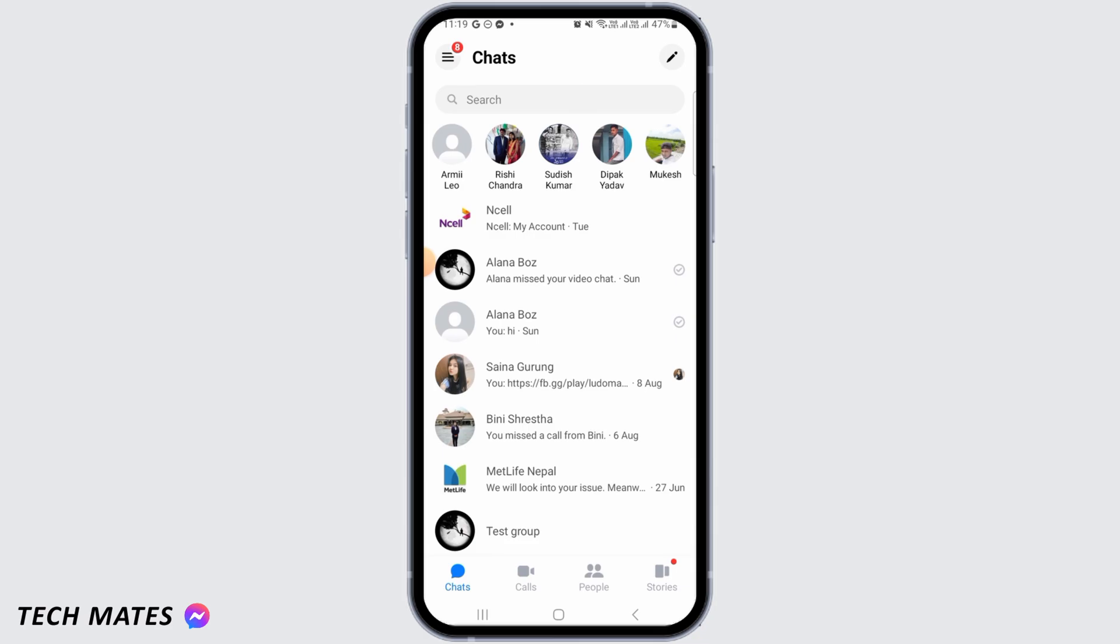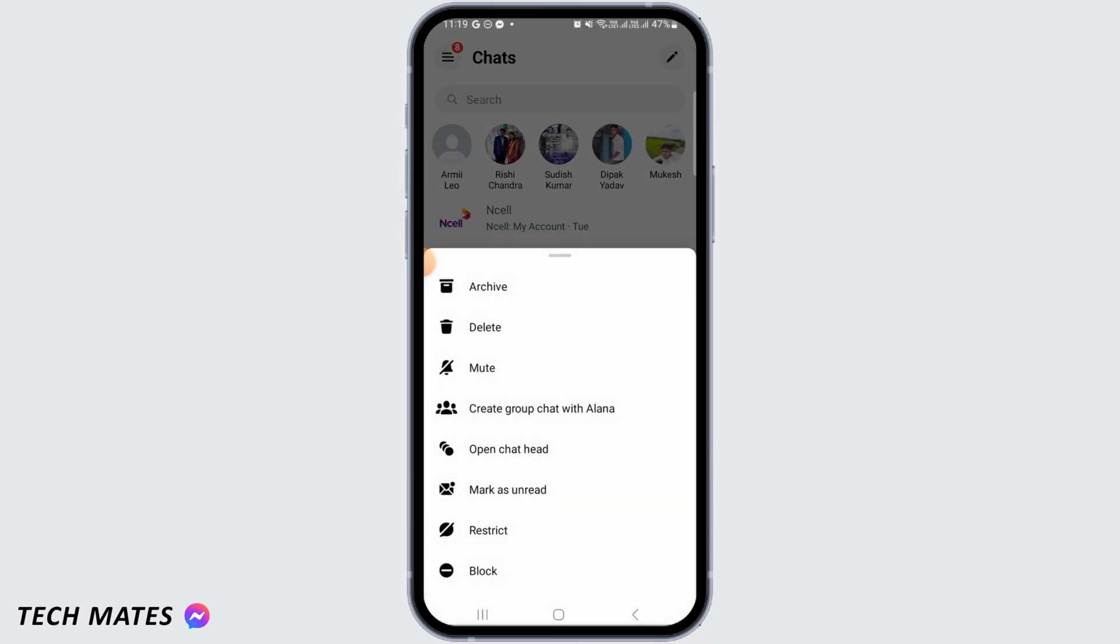For this, you want to tap and hold on the conversation that you want to move to spam. As you can see here, there's no option to move it to spam. There's an option for archive or delete, but no option for spam.